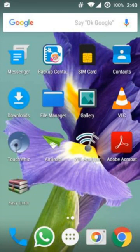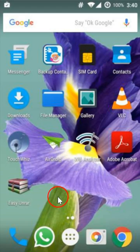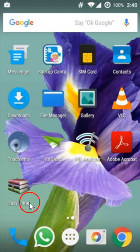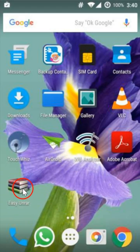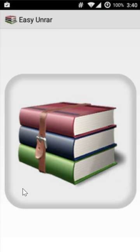Now we have to find the Easy Unrar app and click to open it. It's opening.